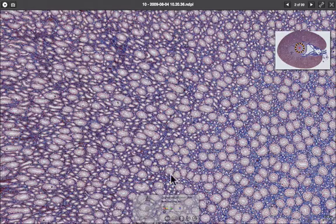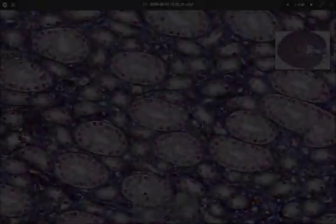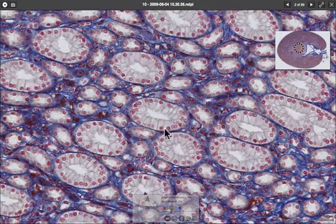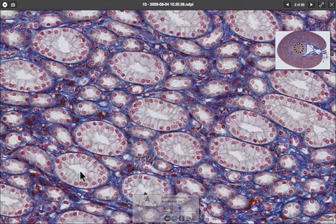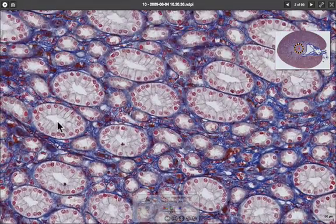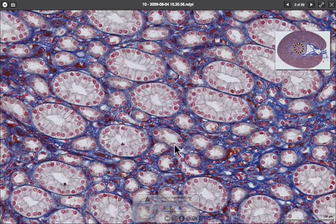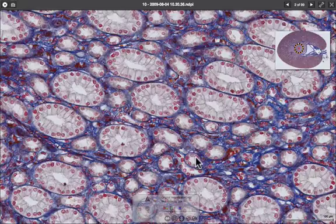In the medulla we can see lots of tubes in cross-section. These cells are columnar epithelial cells and these are the collecting ducts. In between the collecting ducts there are cells with cuboidal epithelium — these are parts of the loop of Henle, some ascending and some descending, with thicker and thinner parts.